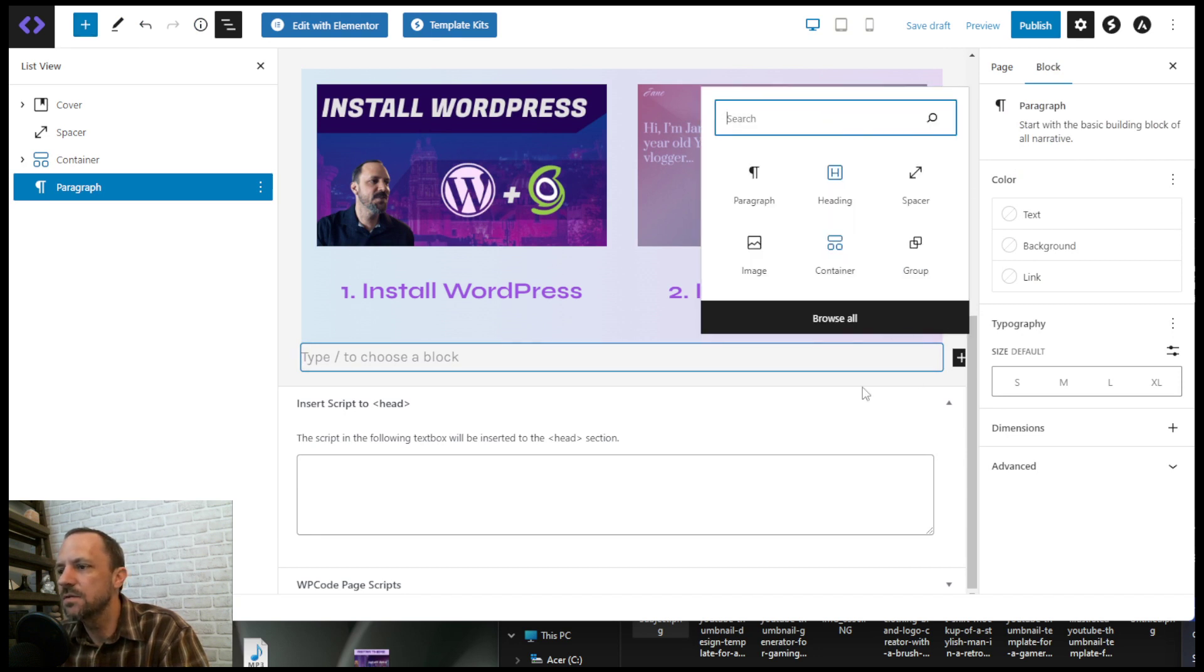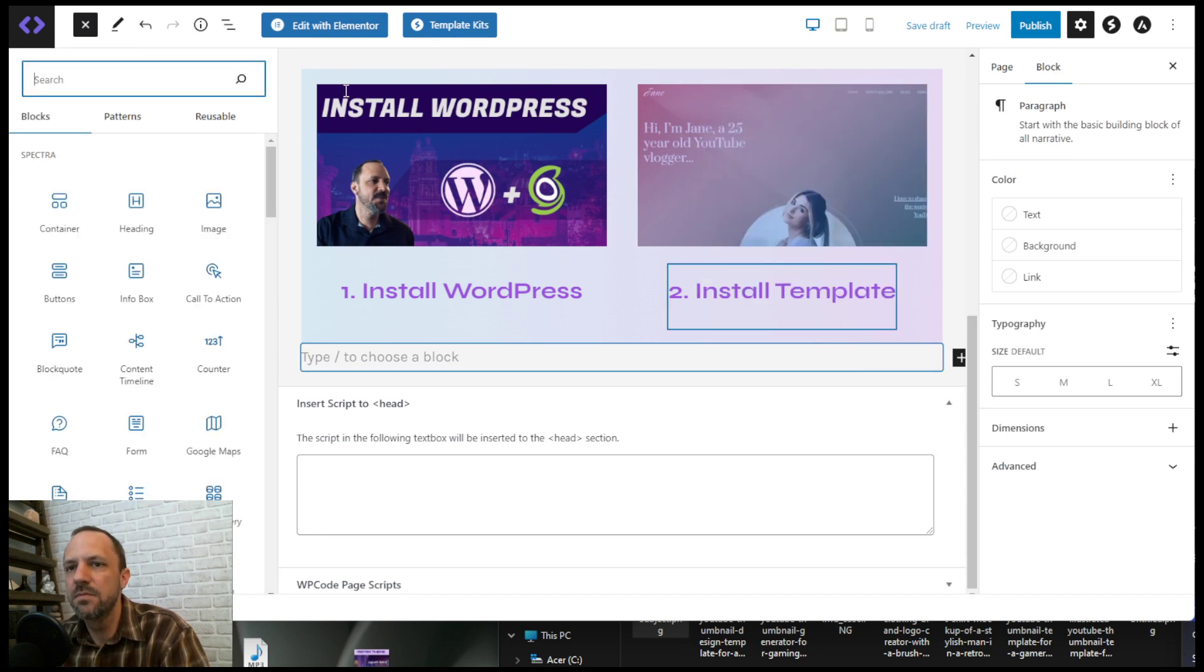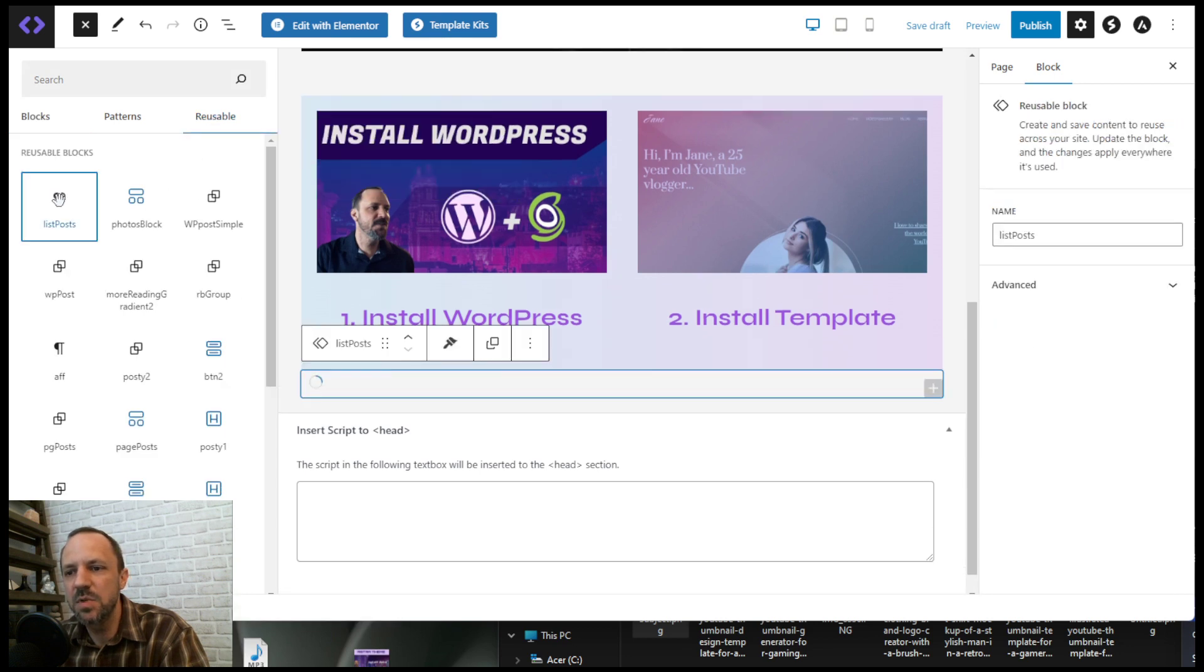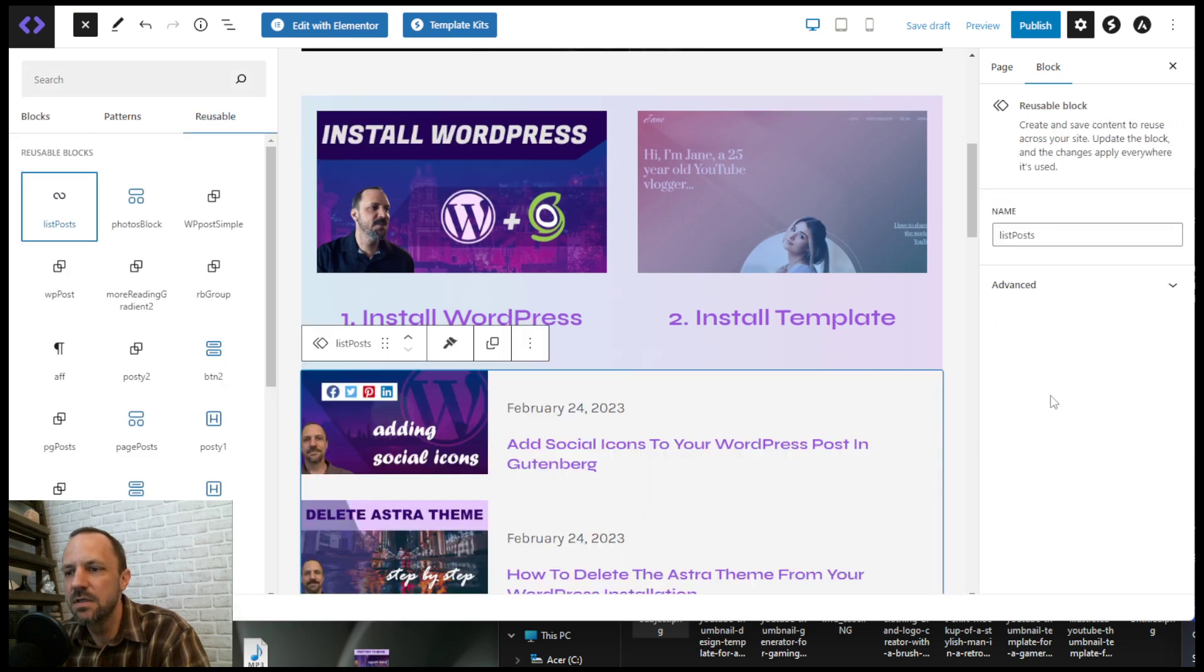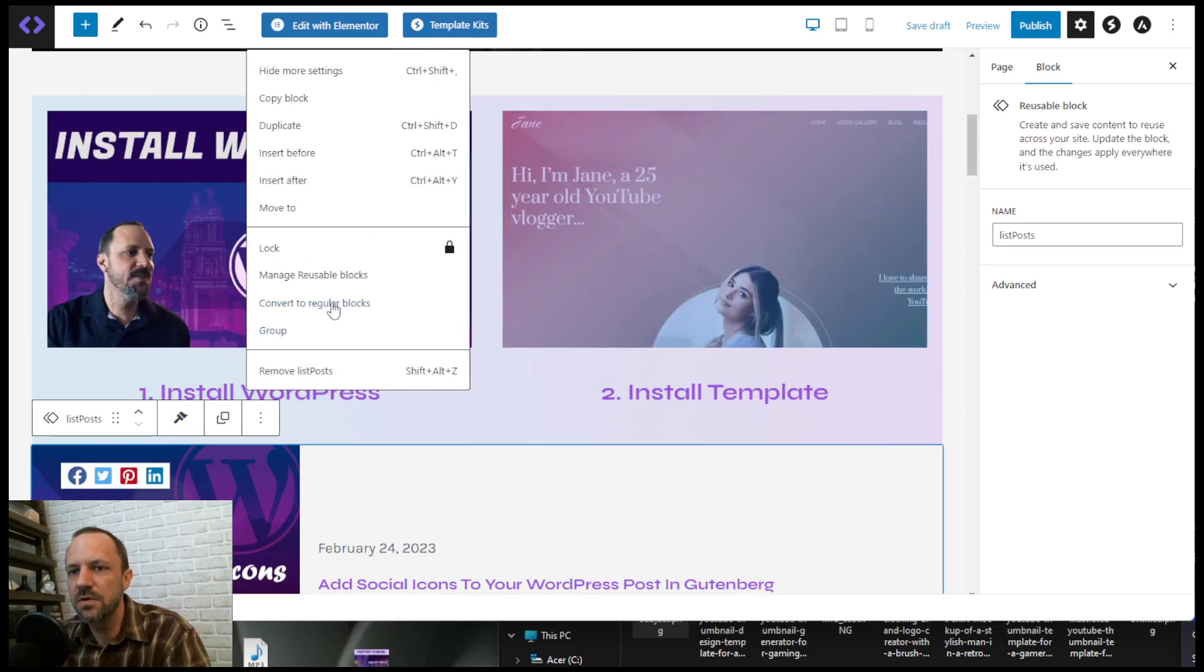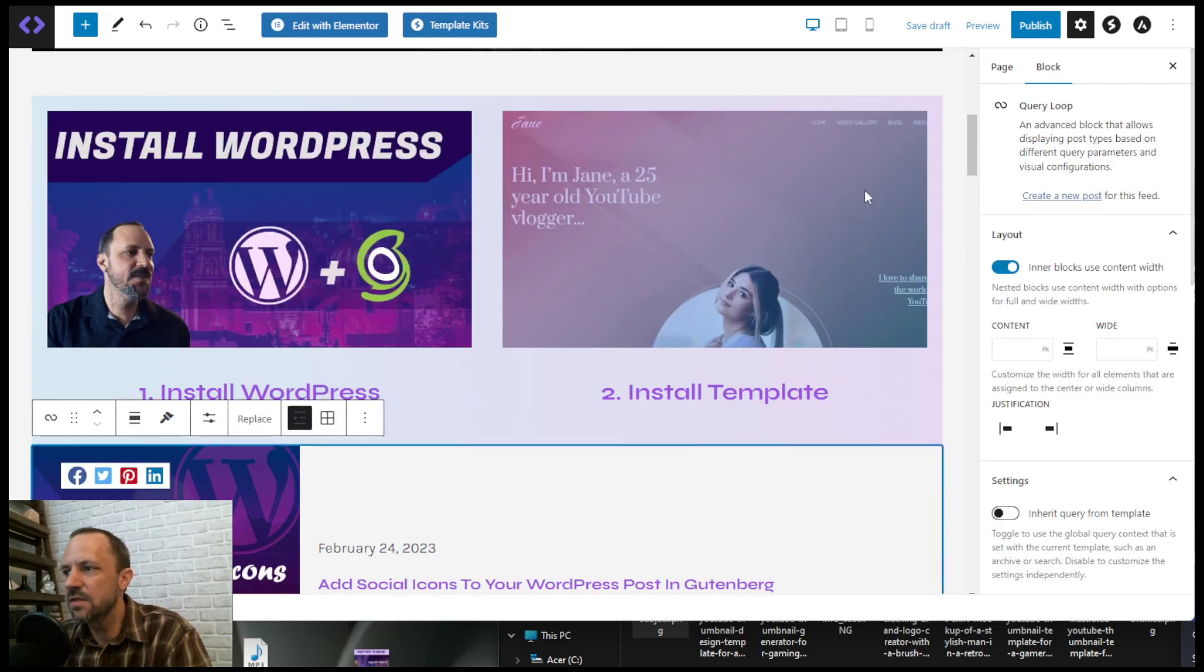It's 'list posts' here. Just make sure you unlink it, so convert to regular blocks, so that it doesn't change anything.